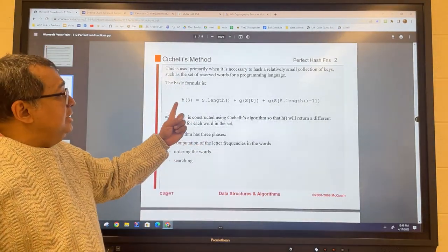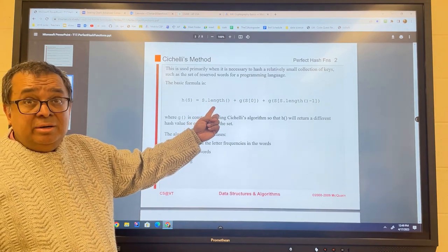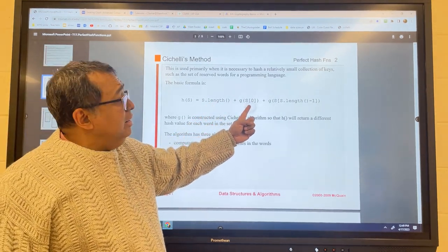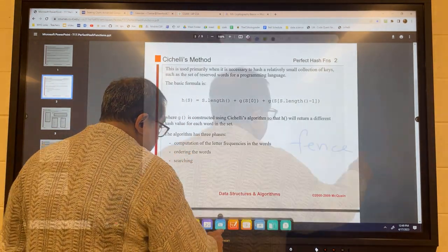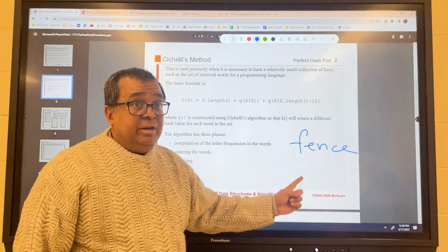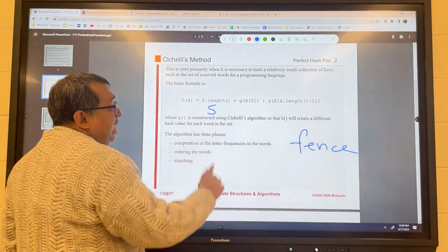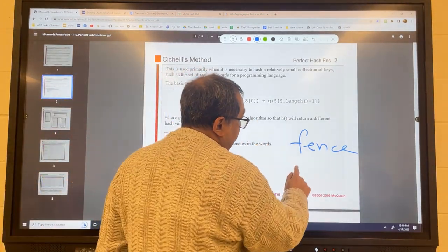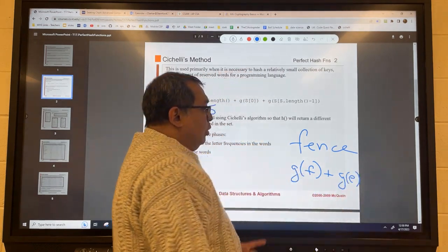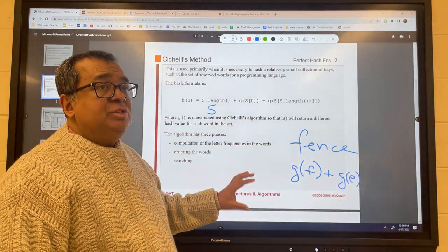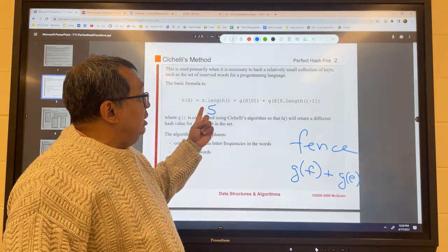The hashing scheme in Cicelli uses the length of the word, the G value of the beginning letter, and the G value of the ending letter. For example, for a word like 'false,' the length is five, and then we add G(F) plus G(E). These G values are going to start off all at zero, so initially the only thing we're considering is the lengths of the words.